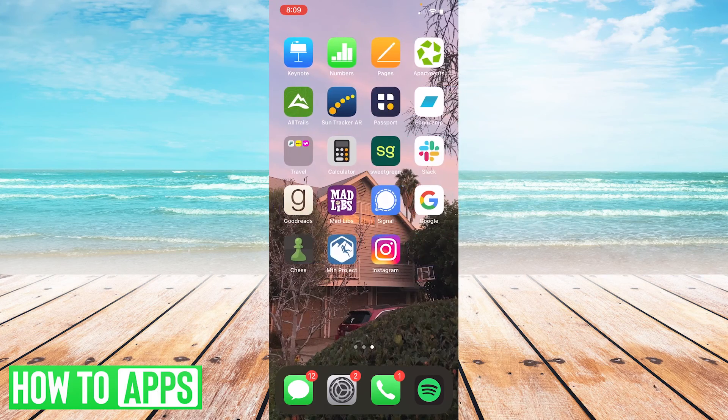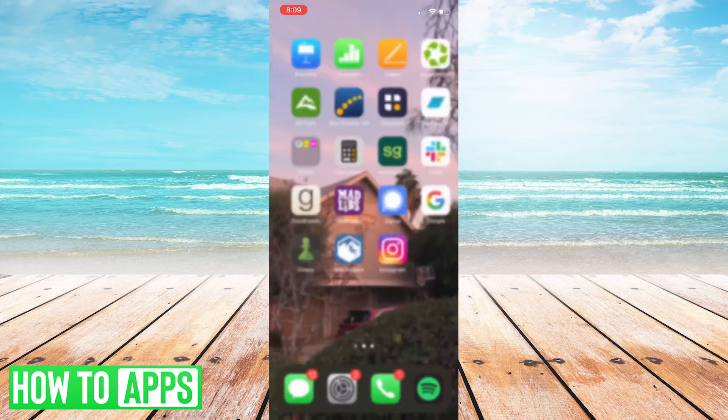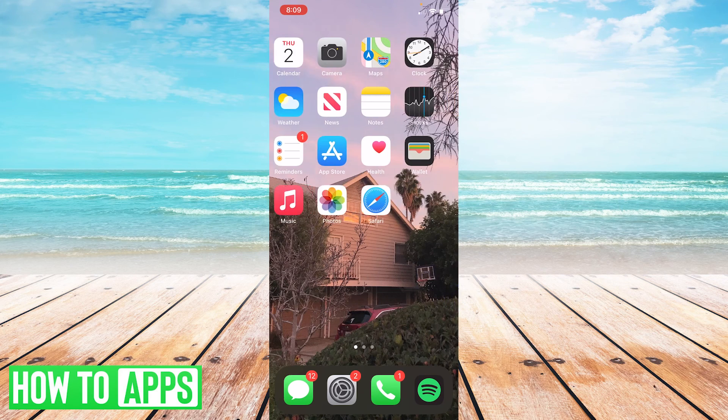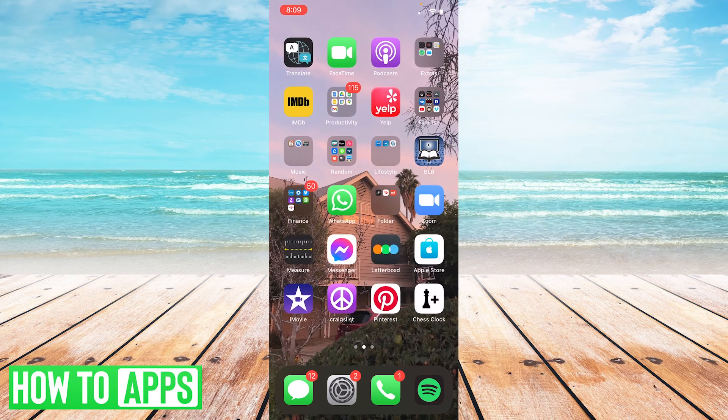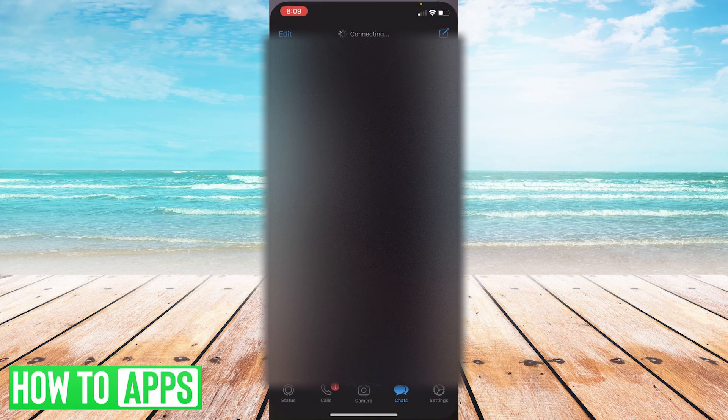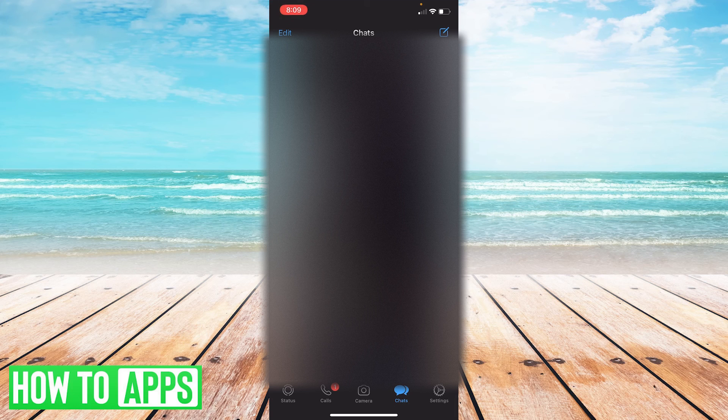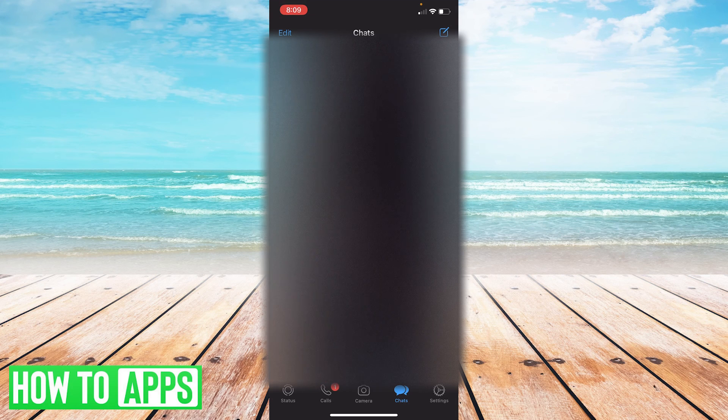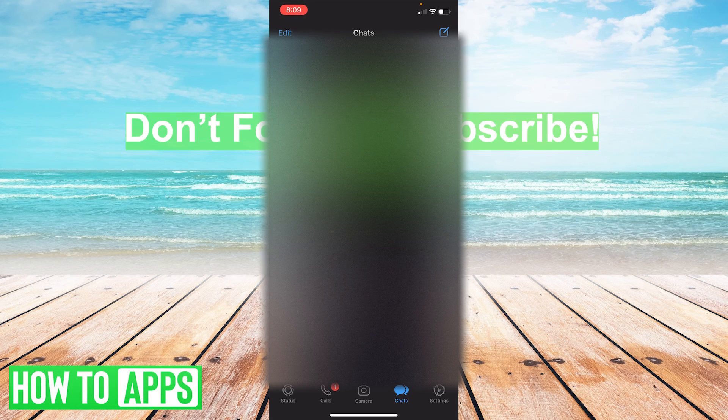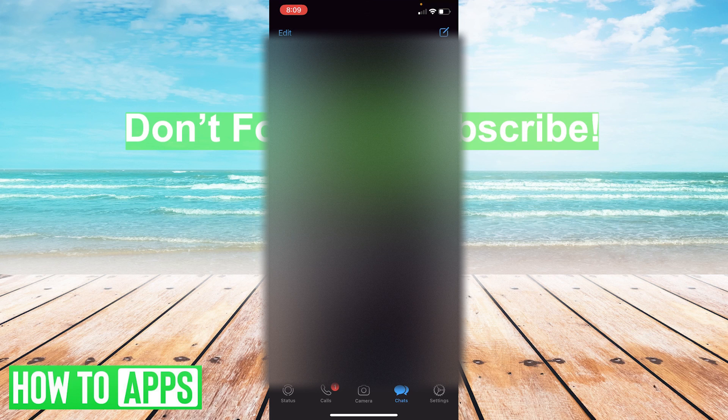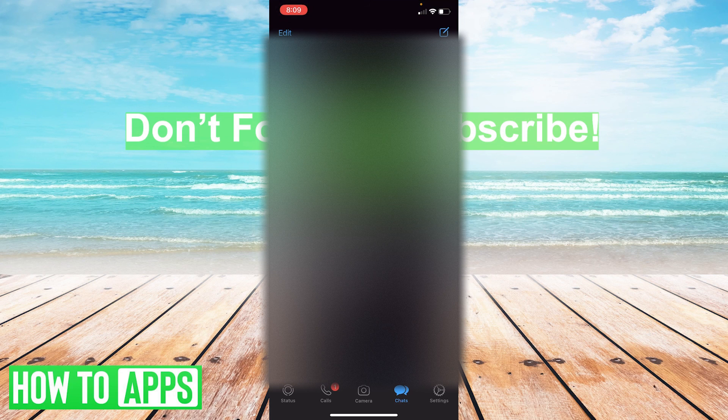It's really easy sometimes for WhatsApp since it's such a large platform to go down. So just make sure that you're refreshing the page pretty constantly and it should come right back up. So that has been how to fix the WhatsApp messages not sending on your iPhone. Thanks again for watching and don't forget to subscribe.